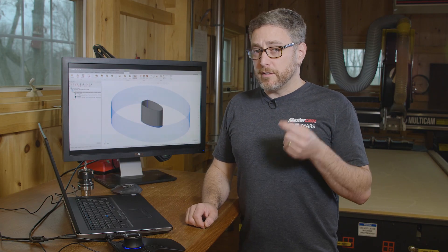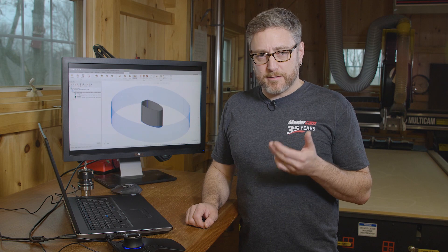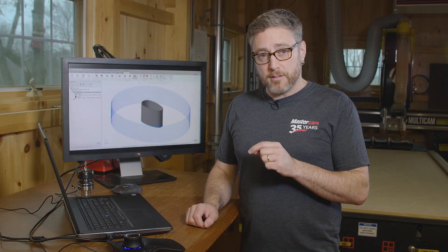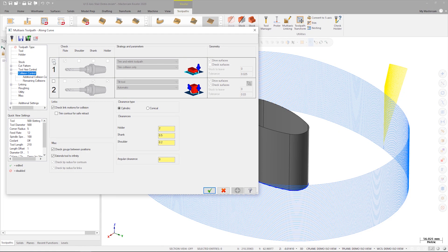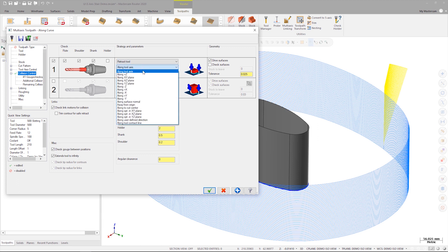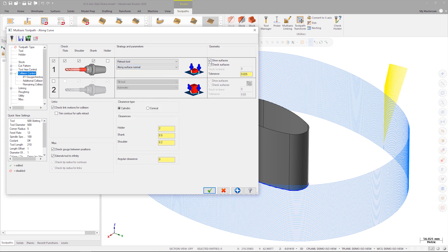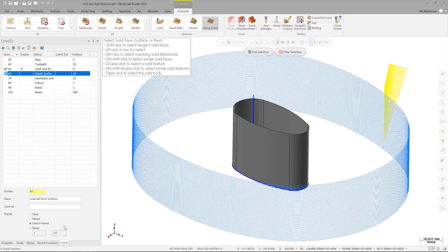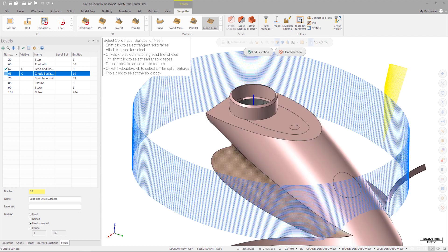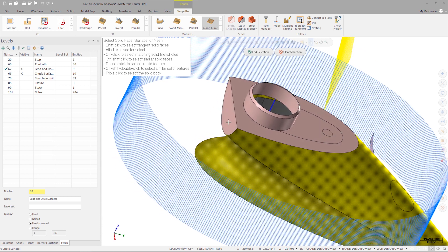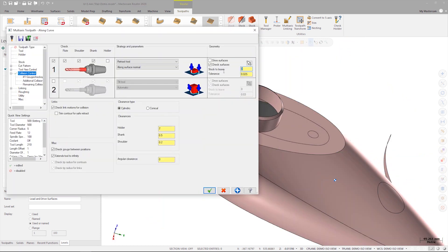Now that the toolpath has good clean motion, it's time to apply that motion to the part itself. To do this, we're not going to change any of the drive geometry being used. Instead, we're going to use the check surfaces on the collision control page to offset the toolpath to the part itself. Now we're going to make sure that we have selected flute, shoulder, and shank, and that we set our strategy to retract tool along surface normal. Next, we'll set our check surfaces. We'll set our stock to leave at 0.5 millimeters and green check to close the toolpath dialog.